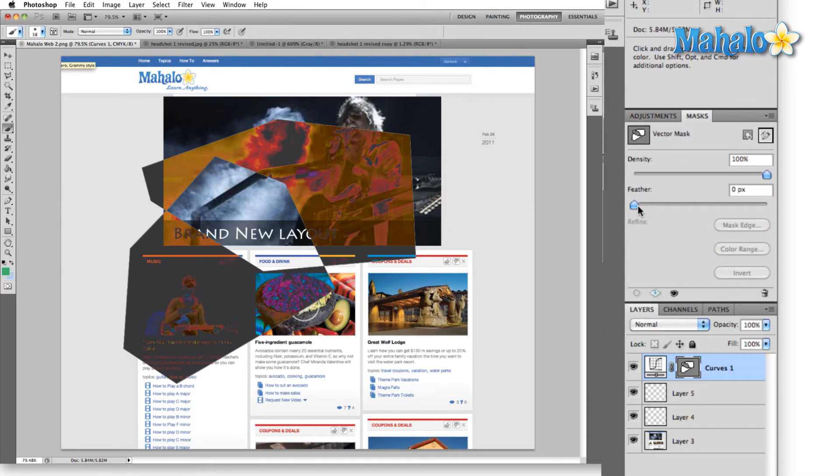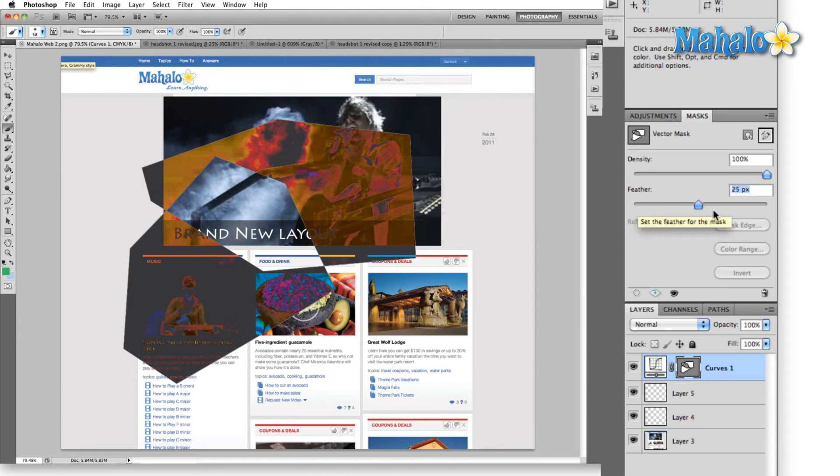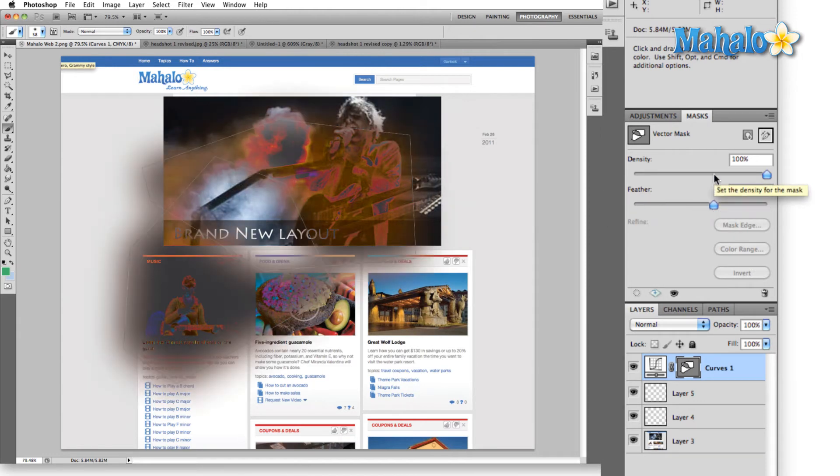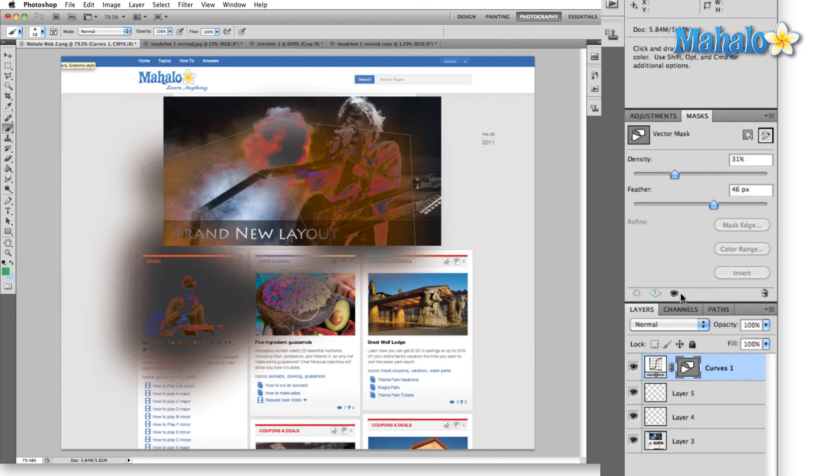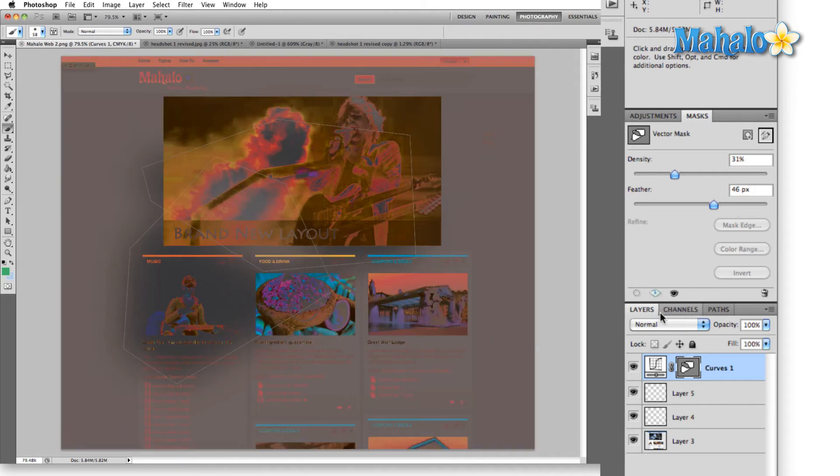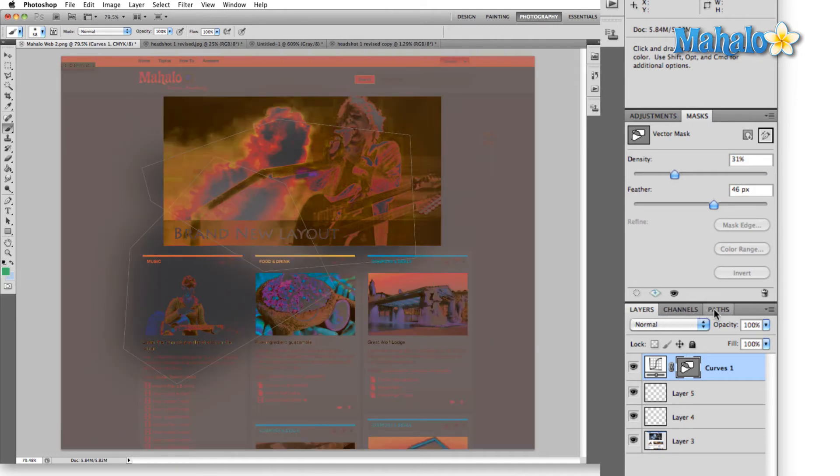Masks. In this case, I drew a mask a little earlier when we were talking about design. And we can adjust the mask. The bottom panel remains the same: layers, channels, and paths.